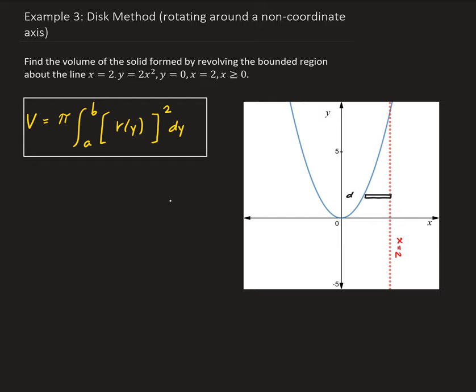This representative piece is going to be dy. The bounds for our integral: this representative piece goes from y equals 0 up to y equals 8, because when x is 2, plugging into y equals 2x squared gives y equals 8. So our bounds are going to go from 0 to 8.